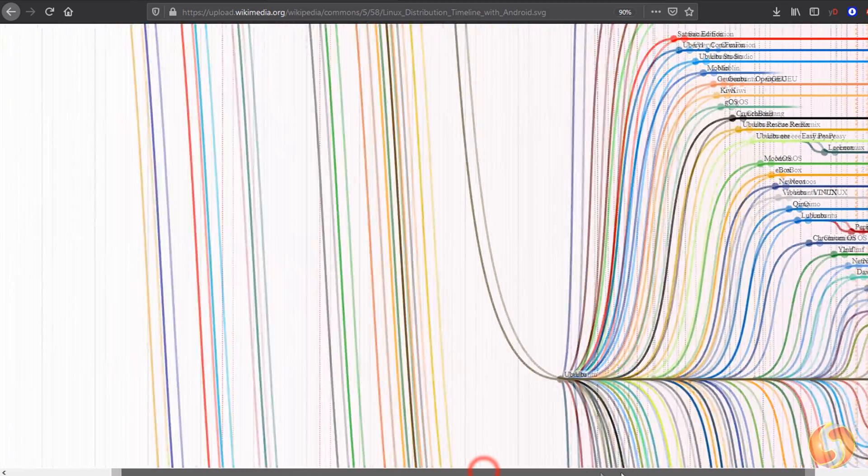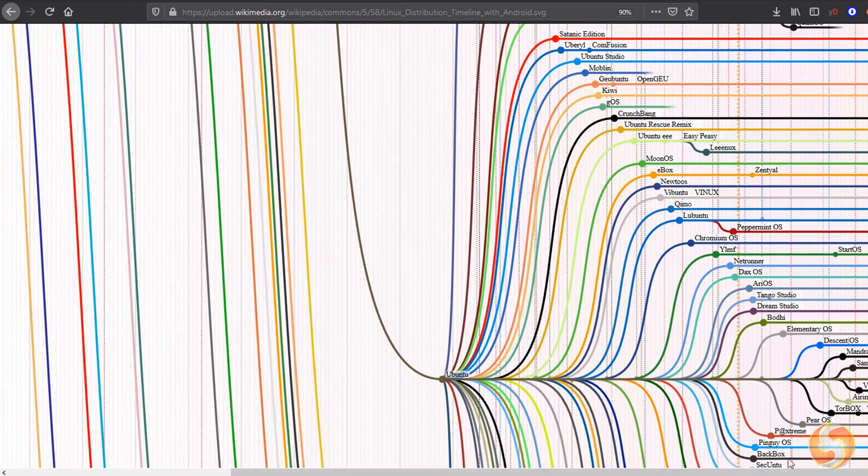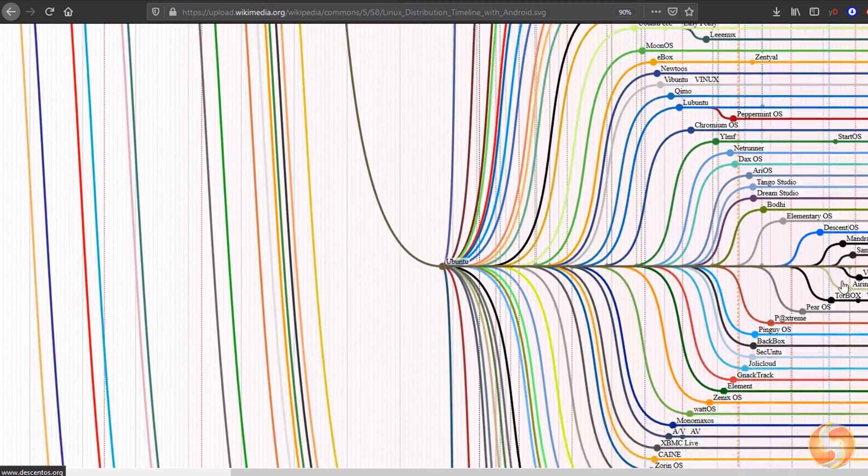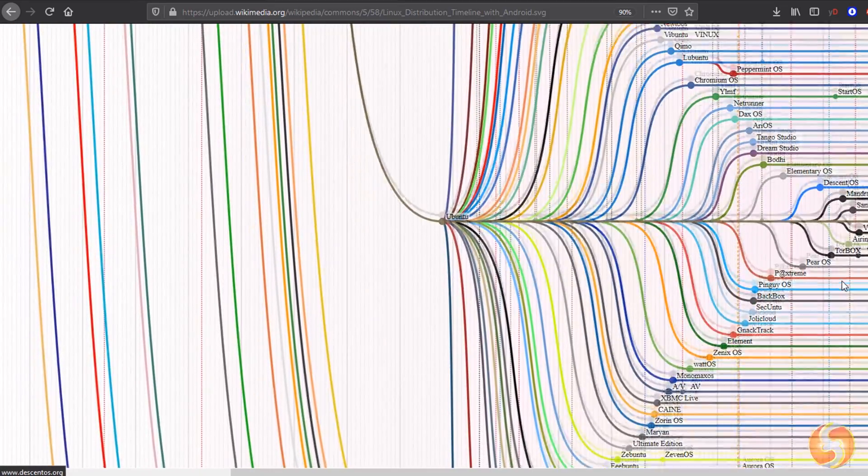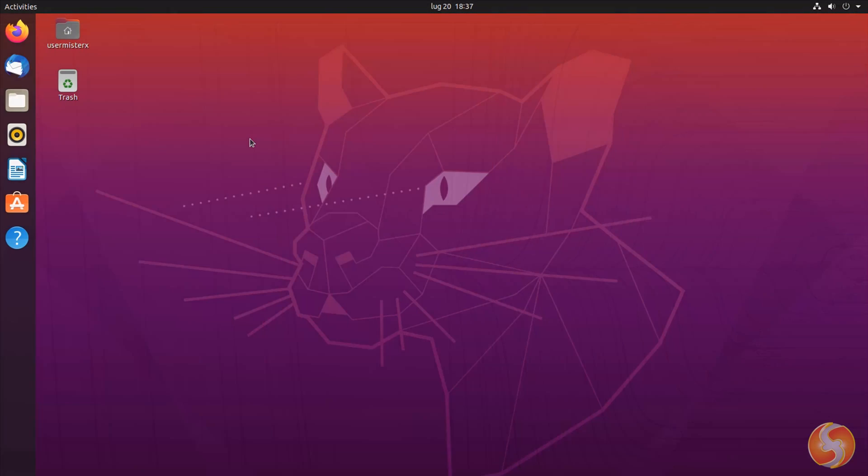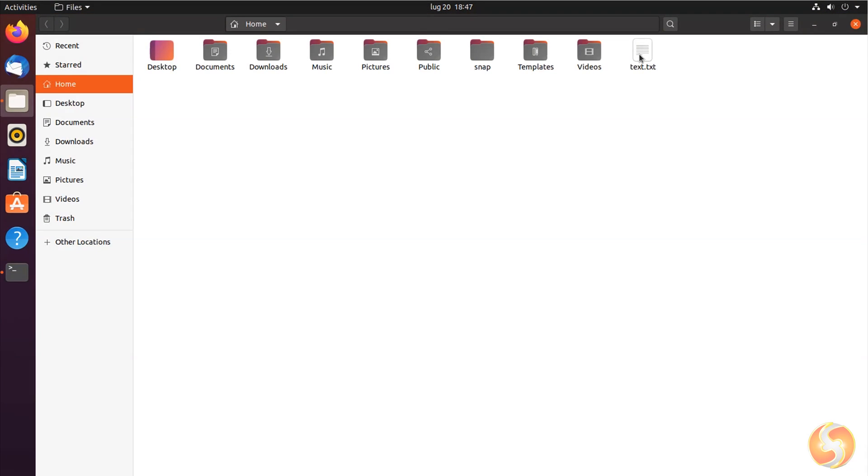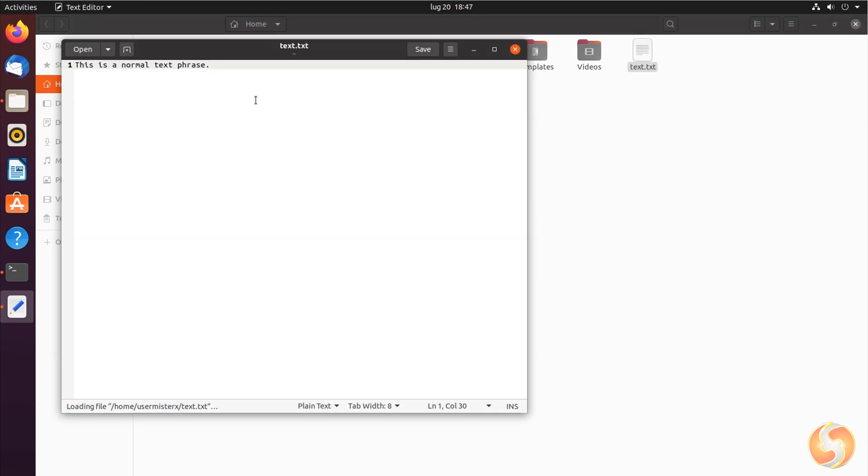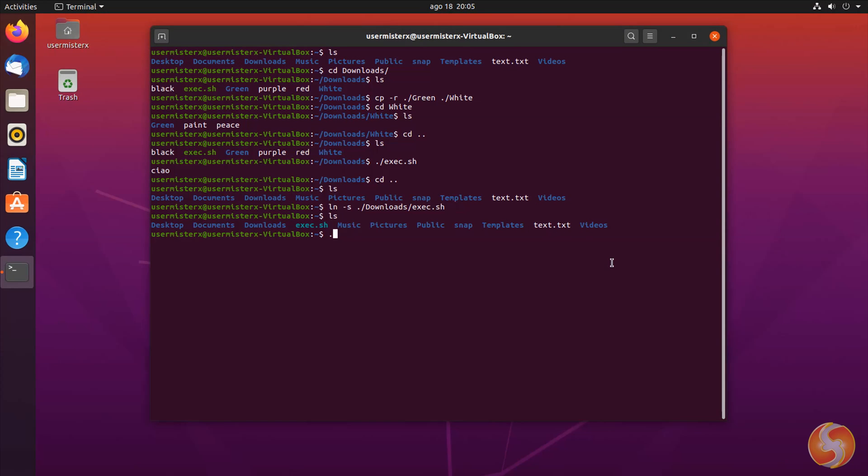In this video we will use Ubuntu version 20. To interact with Linux you can either use its graphic interface or the most common bash terminal, such as a textual interface where to type several commands and use the Enter key to get them executed.